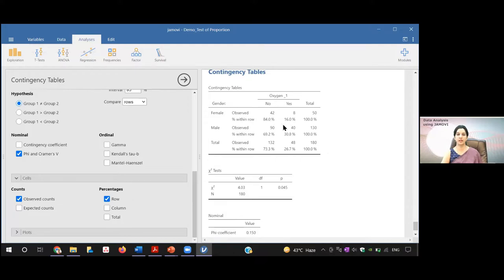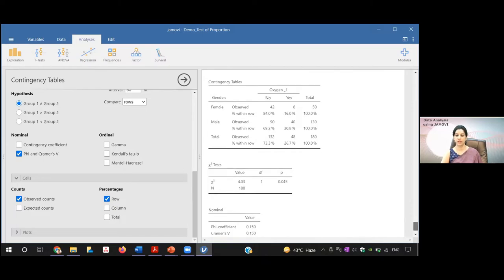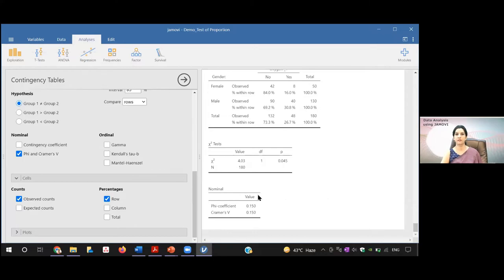This is the two-by-two table. You can see that the oxygen requirement is 16% in females whereas it is 30.8% in males — about 14% more in males. So oxygen requirement was more in case of a male, and this was significant. If you see the effect size — the value of phi and Cramer's V is 0.15 — for a two-by-two table the value will be the same. Generally we report Cramer's V for a two-by-two table. Since it is between 0.1 and 0.3, it is a medium effect size.